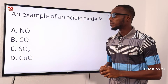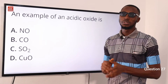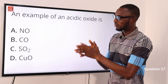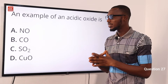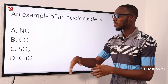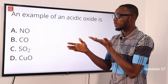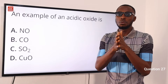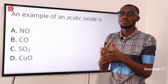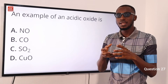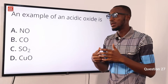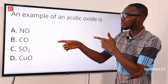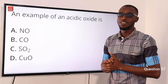Question 27. An example of an acidic oxide is what? NO (nitrogen oxide) and CO are neutral oxides. Looking at option C — sulfur dioxide, SO2. We should know that it is an acid anhydride of sulfurous acid, H2SO3. Acid anhydrides are formed when you remove a water molecule from a particular acid. So the correct option is option C: SO2 is an example of an acidic oxide.